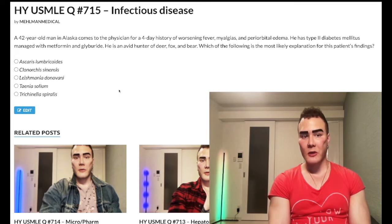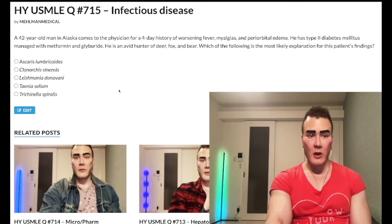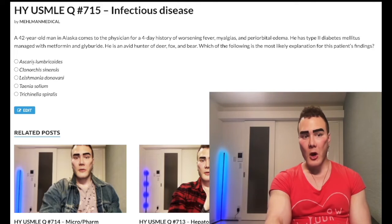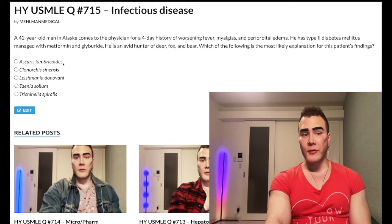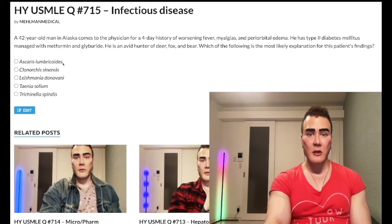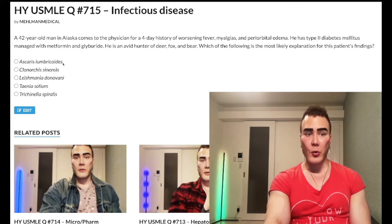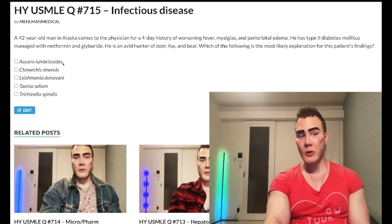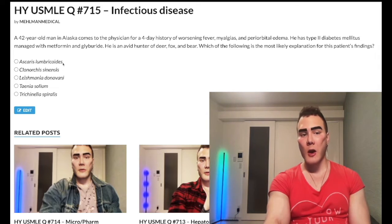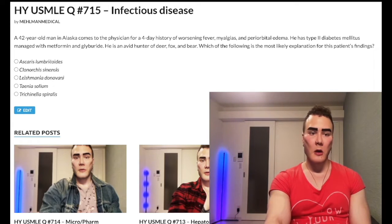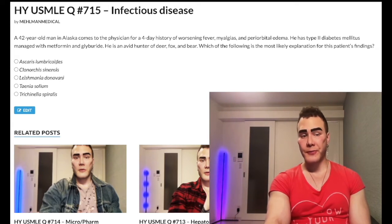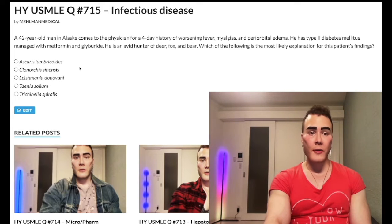Choice A: Ascaris lumbricoides — wrong answer. It's a nematode, a roundworm. All you need to know is that this causes intestinal obstruction and you get it through food. It produces rough-surfaced eggs in the stool. For a pass/fail exam: intestinal obstruction, ascariasis, treat with benzimidazoles. Wrong answer.